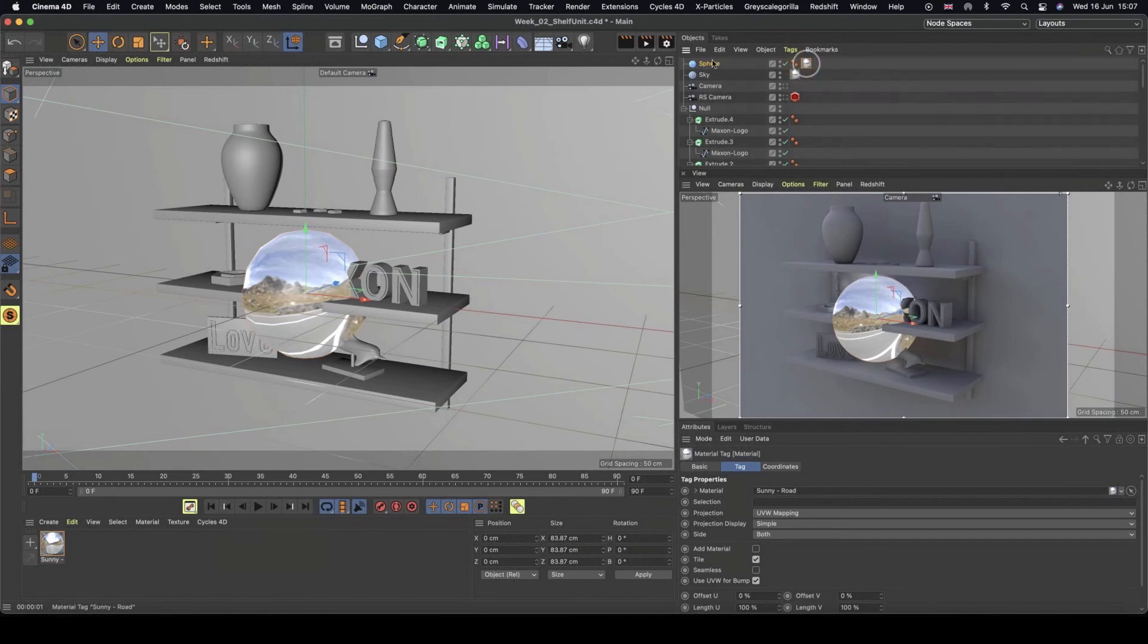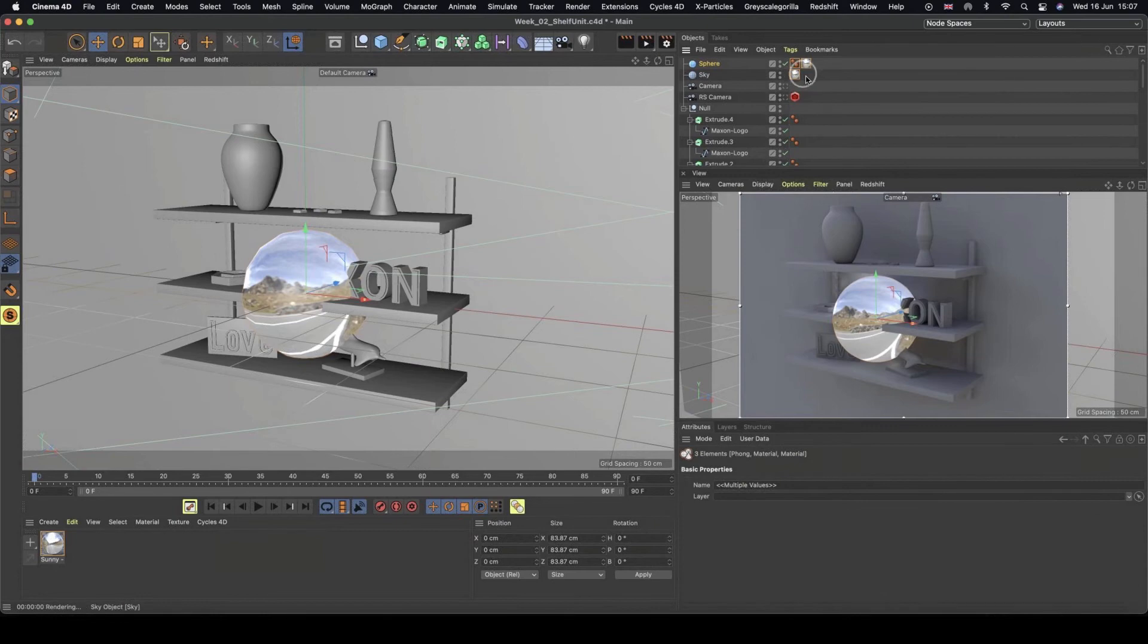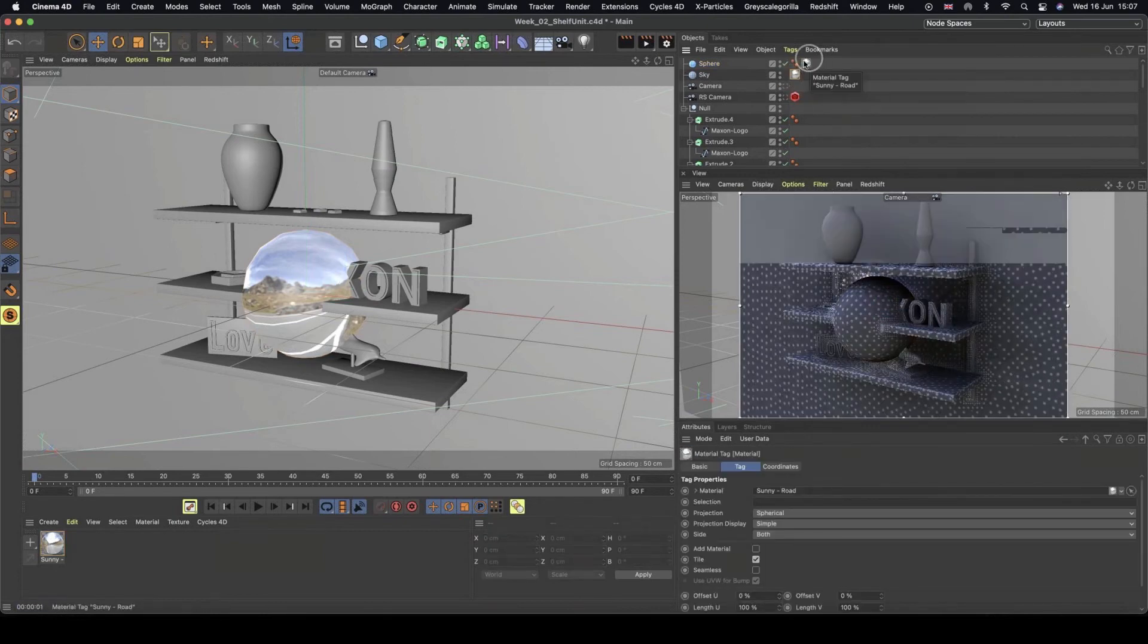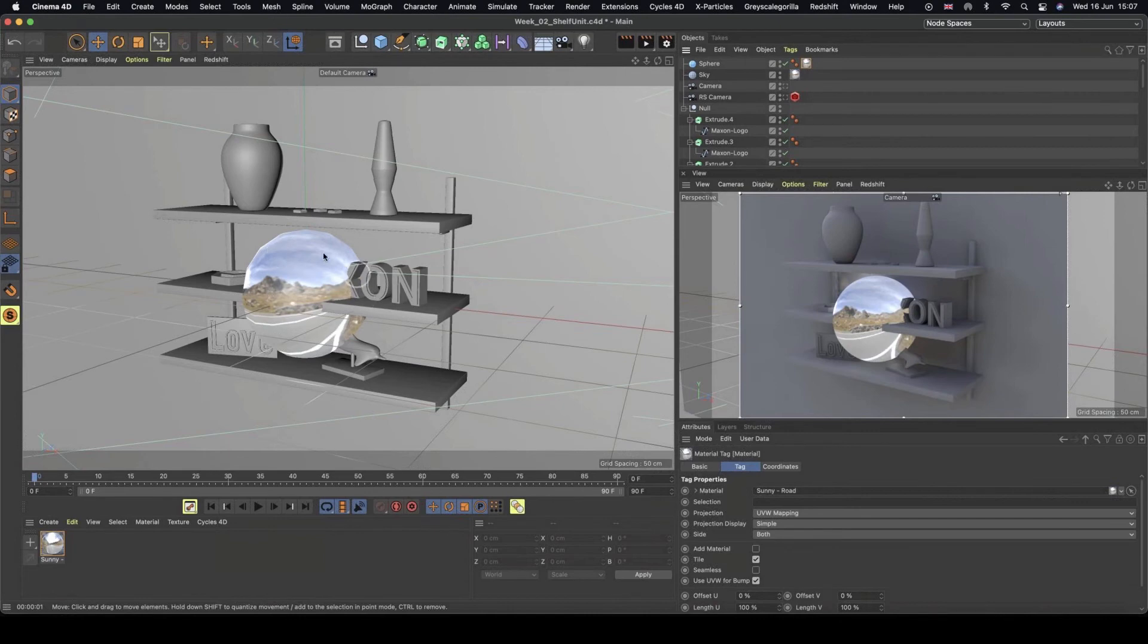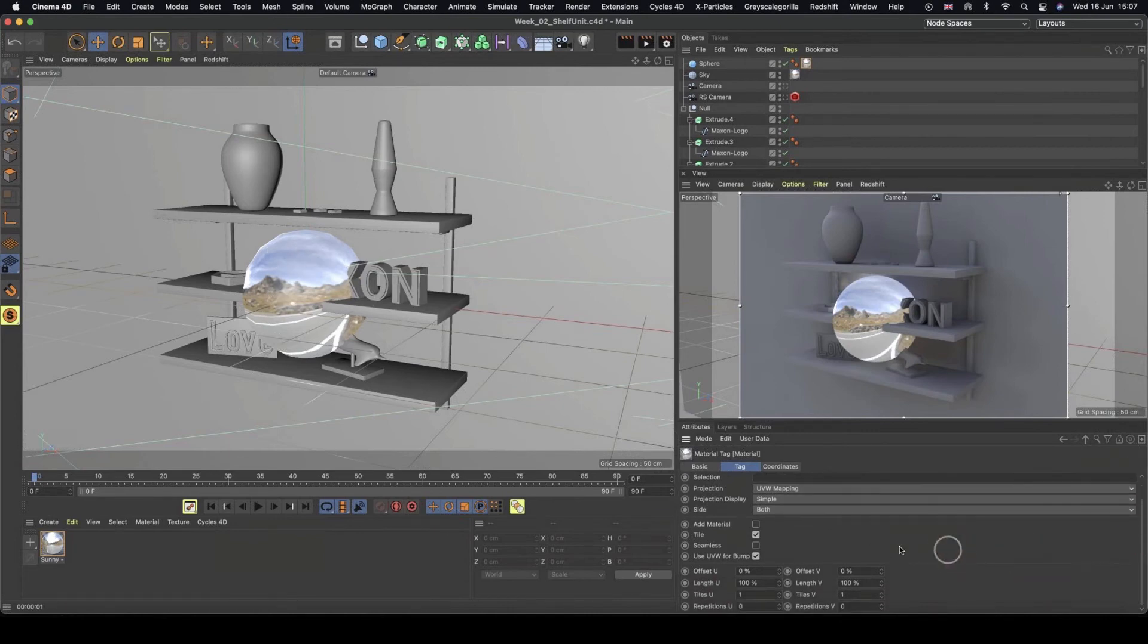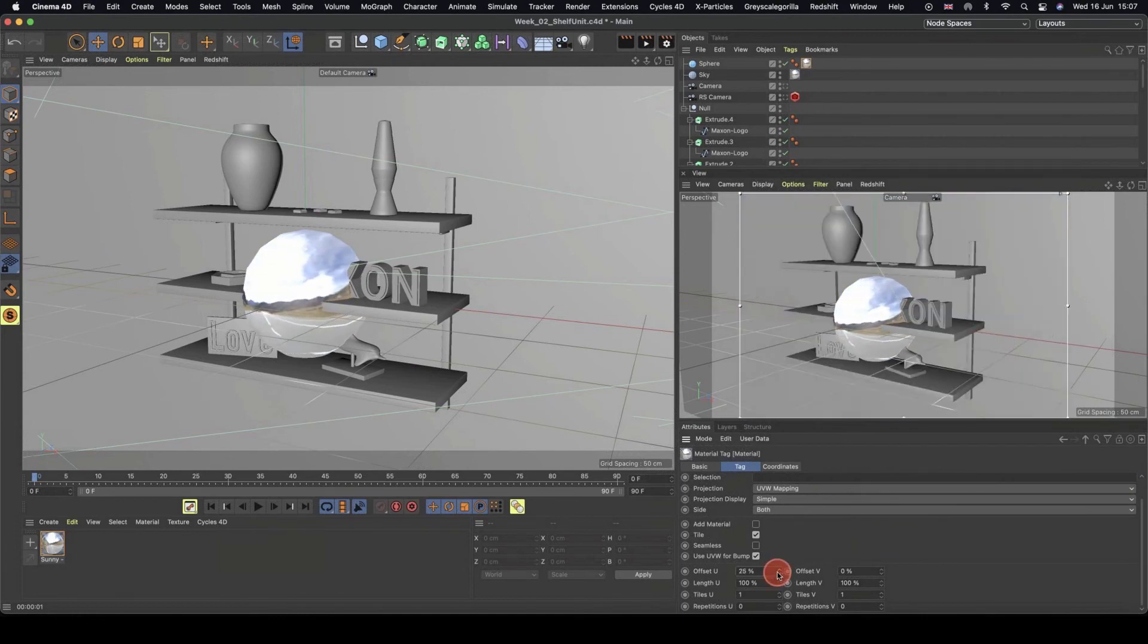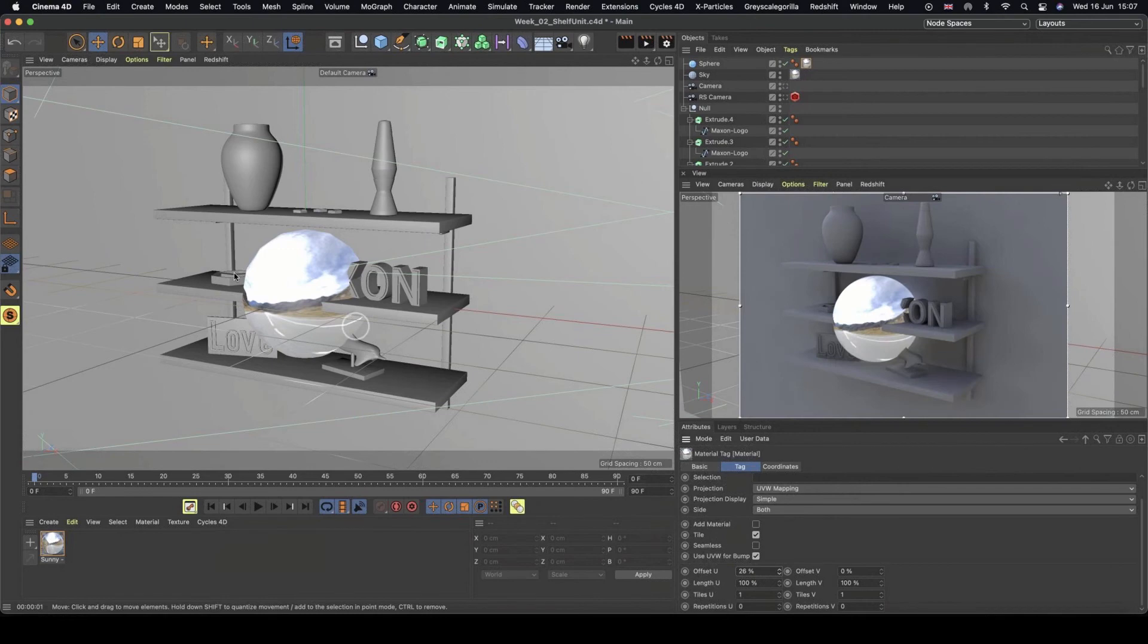So if we come into my sphere, come onto my tag, we can actually just grab that top one. And now if we watch the sphere, if I come down to here, and we can do the offset on our U, we can see now the light's going to be coming in from this direction.